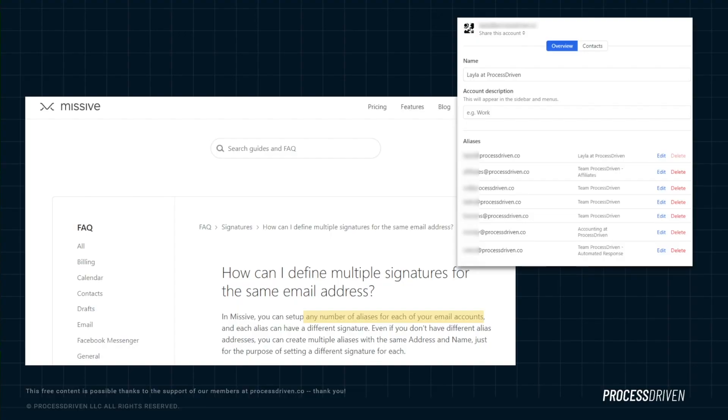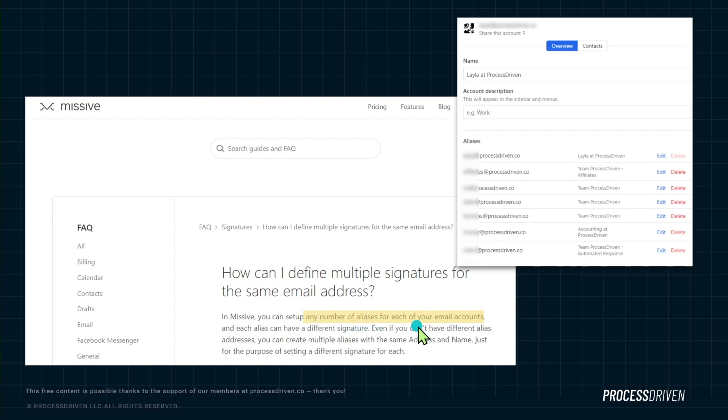In comparison, Missive is built for email, and they understand that a lot of teams use many email addresses. Here's a quick screenshot of our Missive settings — we have seven different aliases just in this one screenshot for one email address. Unlike ClickUp, where I have to pay $2 per month for each additional email address if it has its own account, in Missive it's free. I can add all these aliases — even in their own support docs they highlight that you can have any number of aliases for each email account. For our team, that has been invaluable.